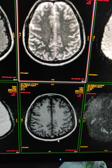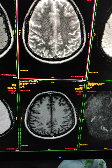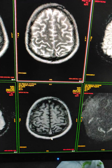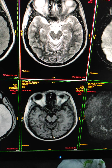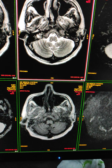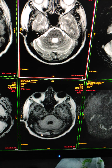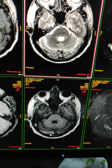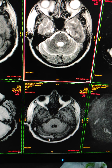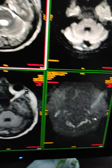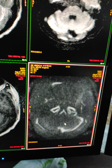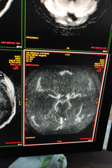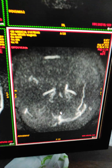On the T1 sequence, you can see there is a hypointense signal. This is the MIP sequence — we have done venography for the venous system.